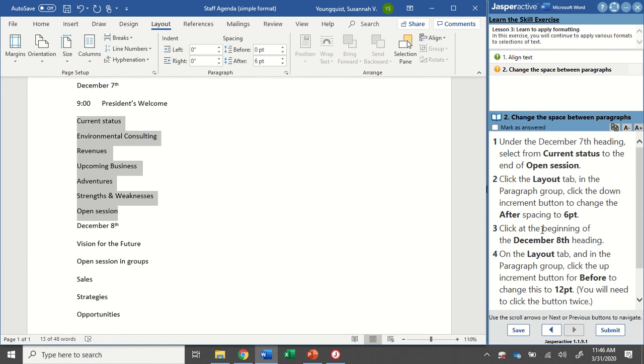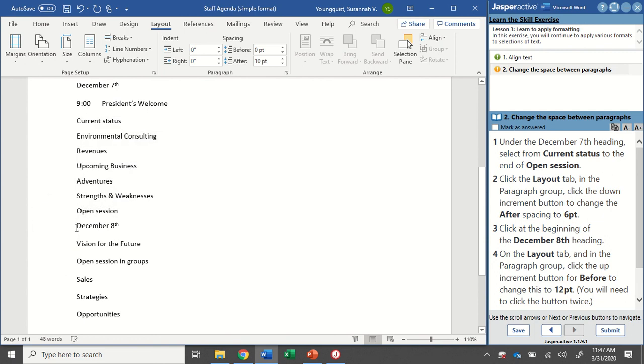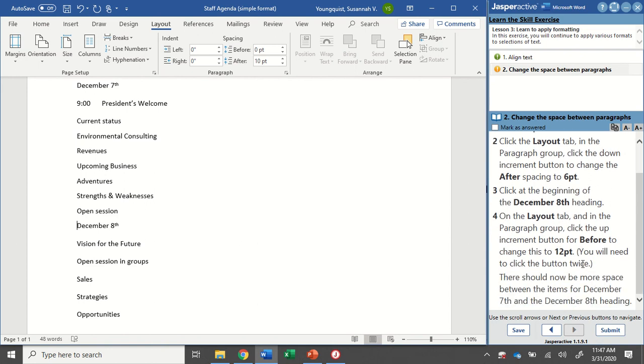The next step is to click at the beginning of the December 8th heading. Here's our December 8th heading. I don't have to select the whole line. I just have to put my cursor right there at the beginning. On the layout tab in the paragraph group, click the up increment button for before to change this to 12 points.